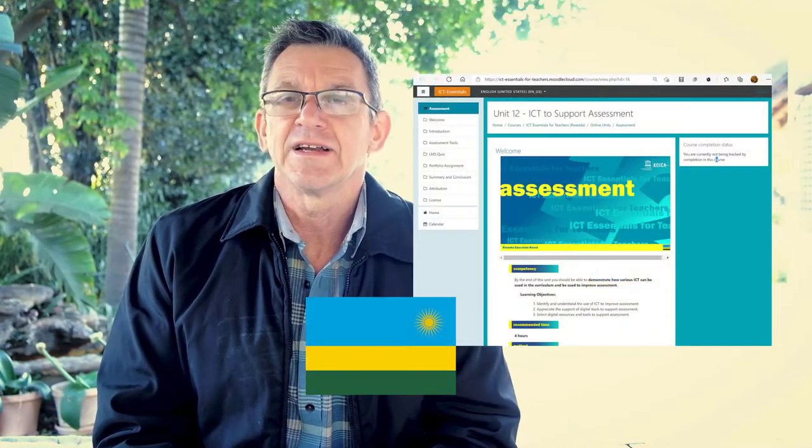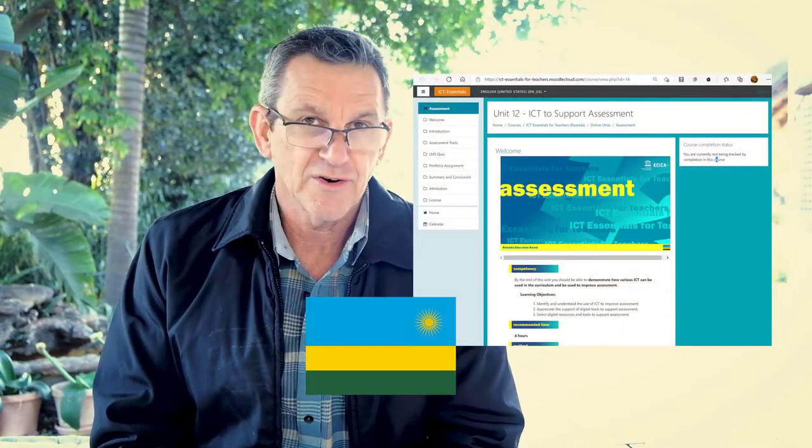Welcome everyone to this course on how to set up your own online course. We'll be using the Moodle platform. My name is Andrew Moore, I am a consultant in a small consultancy based in Johannesburg. I'm very fortunate to have had a lot of experience dealing with various course designs in the Moodle environment, having worked in countries like Rwanda, South Africa, and Kenya, all using the Moodle setup.